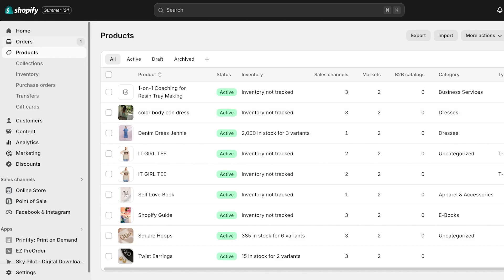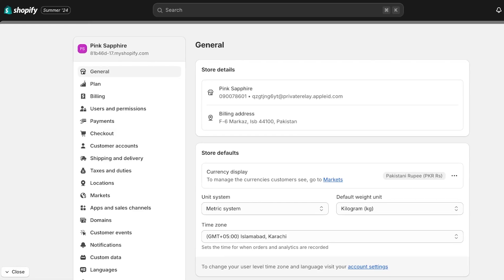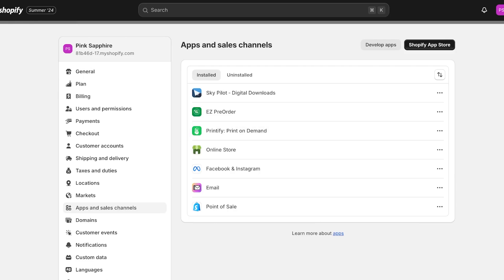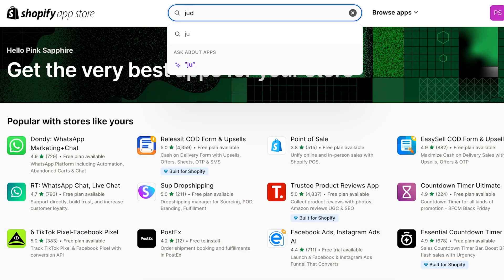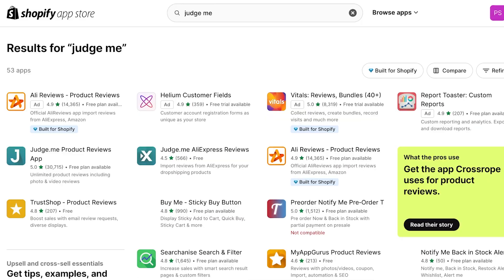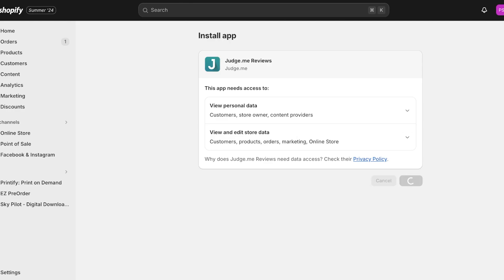Now let's get started. Head over to your Shopify dashboard, click on Settings on the bottom left, then click on Apps and Sales Channels. Click on the Shopify App Store on the top right. From here, search for Judge.me. You'll find two applications: the Judge.me Product Reviews app and the Judge.me AliExpress Reviews app. First, install the Judge.me Product Reviews app — the second one will come later. Click on Install to complete the installation.